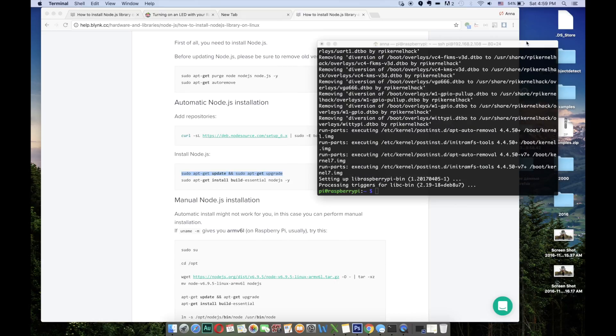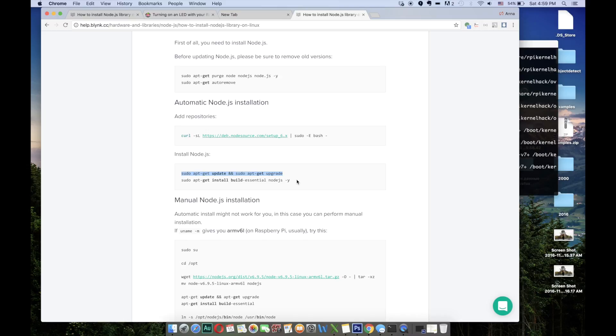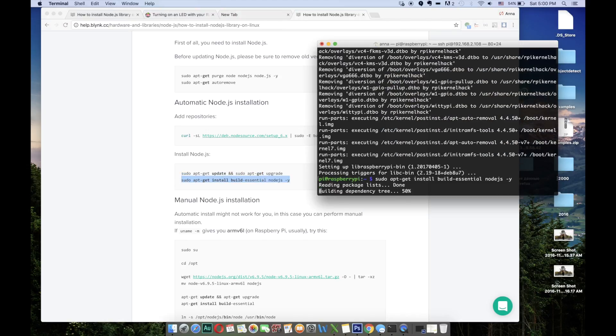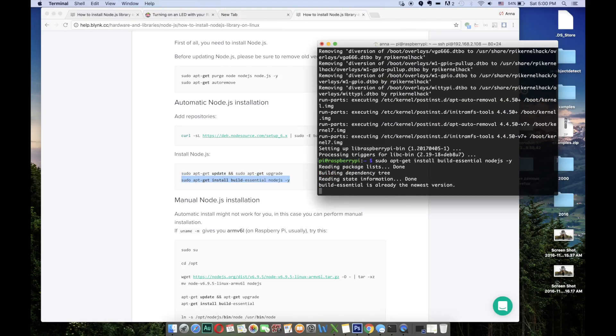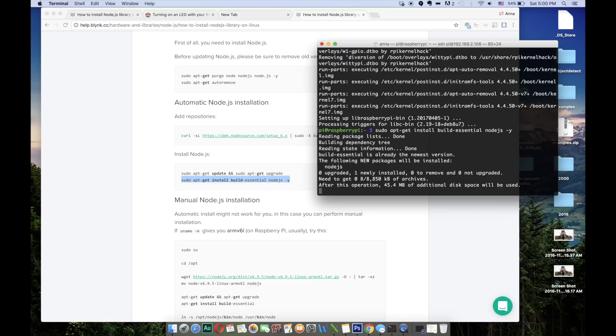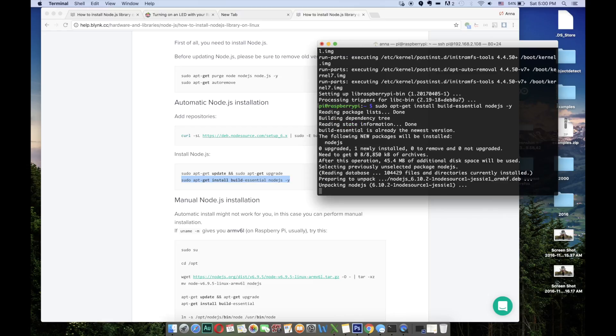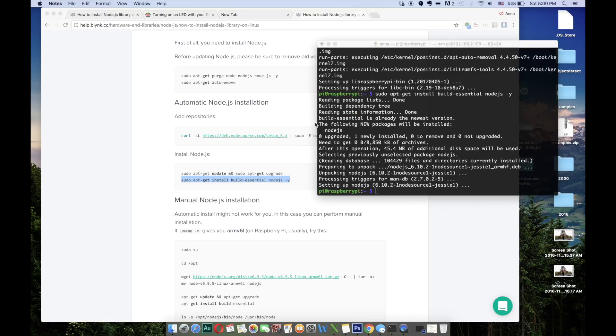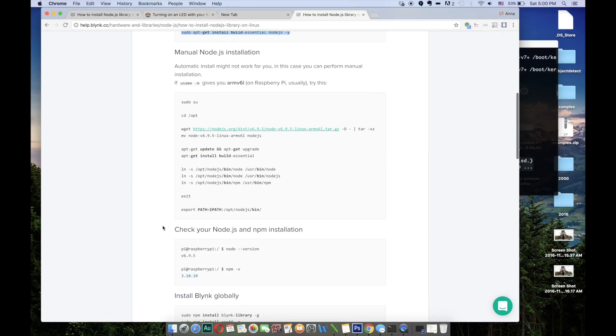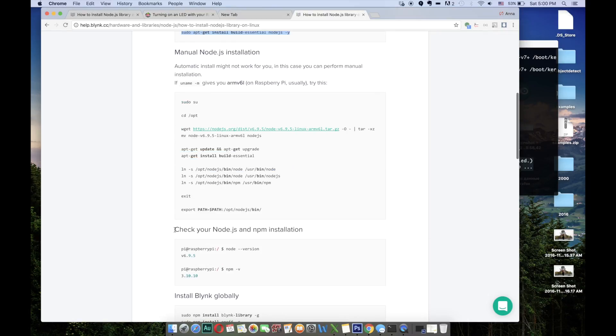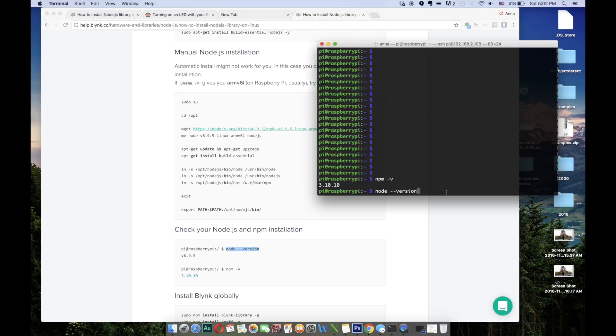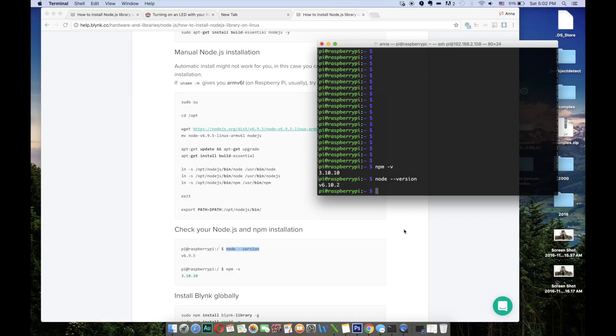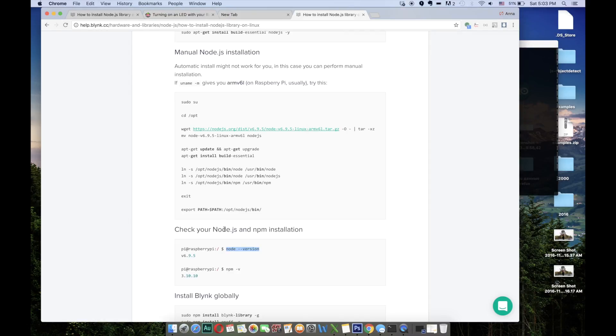Well it took a while to install it but now it's done. Let's run the second command. So it seems like everything went well but to check that for sure you can go to check your Node.js and npm installation. After installation my npm version is 3.10.10 and node version is 6.10.2.